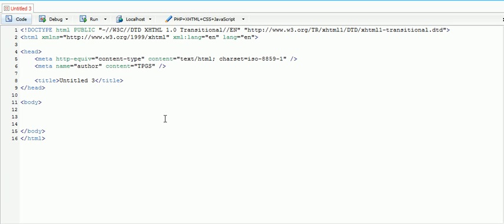Hey guys, what's up? Connor here from TPGS. In this playlist we're going to be showing you how to make a login form and a registration form, as well as how to use that with a database.